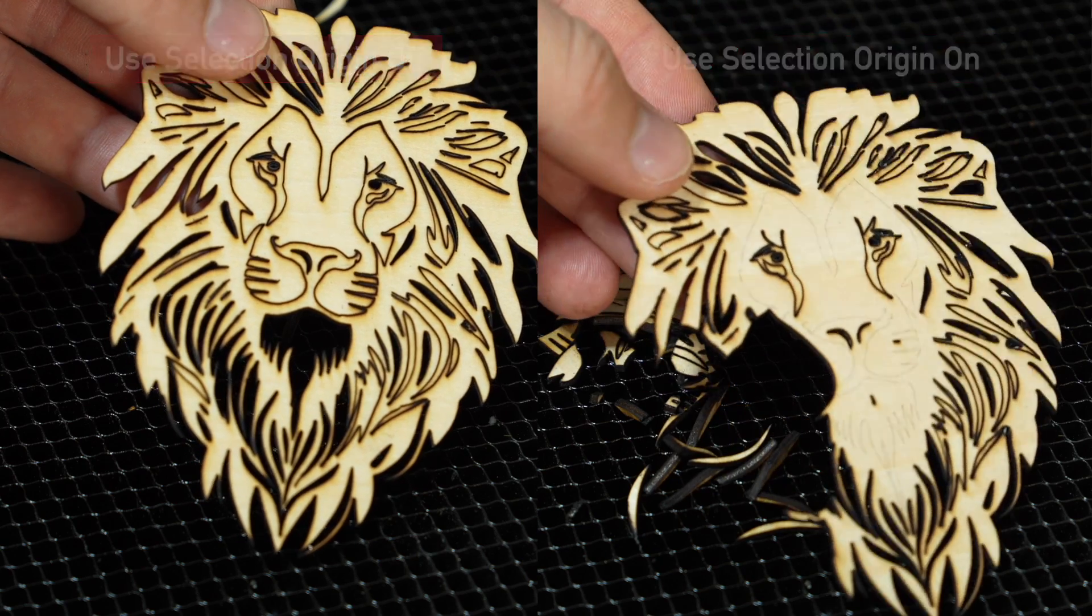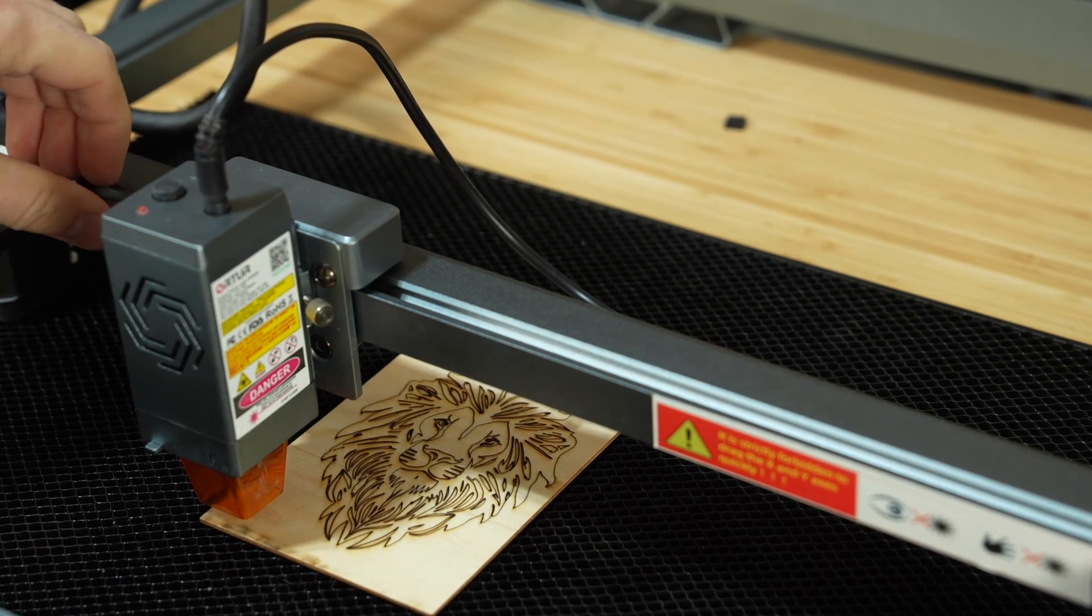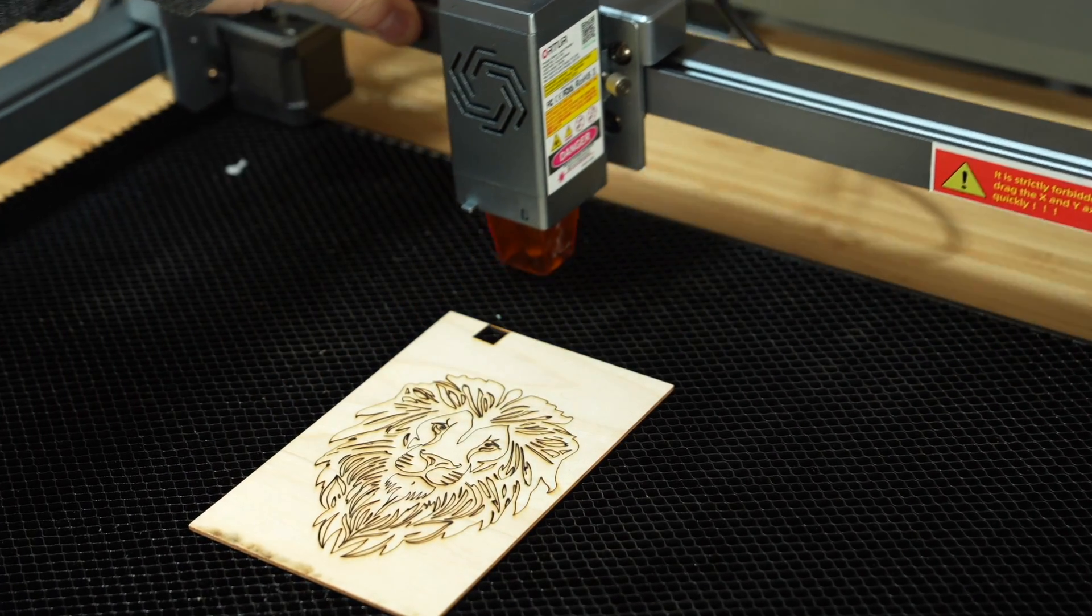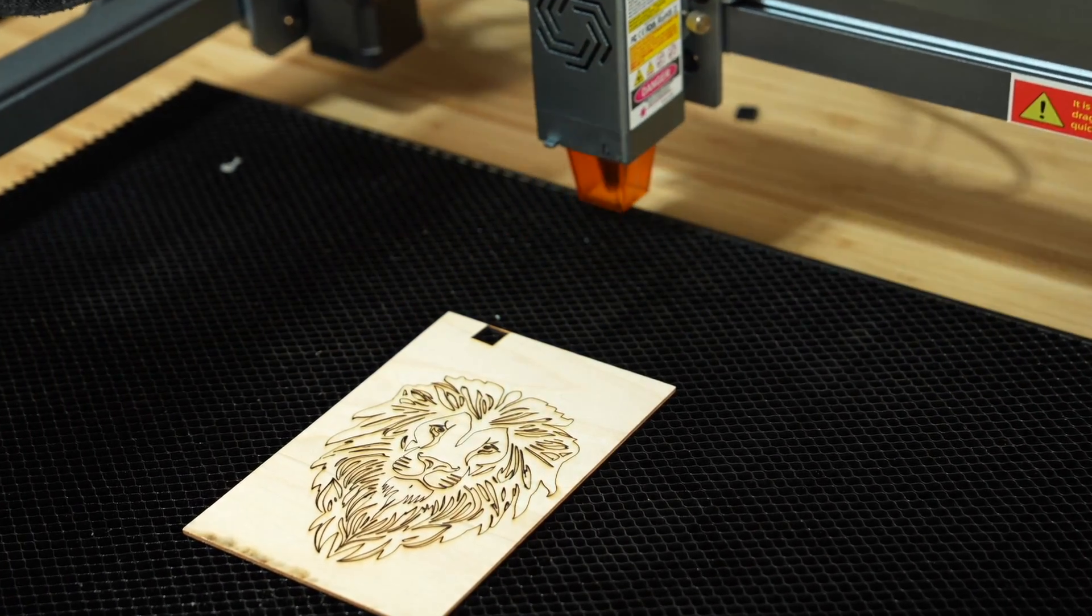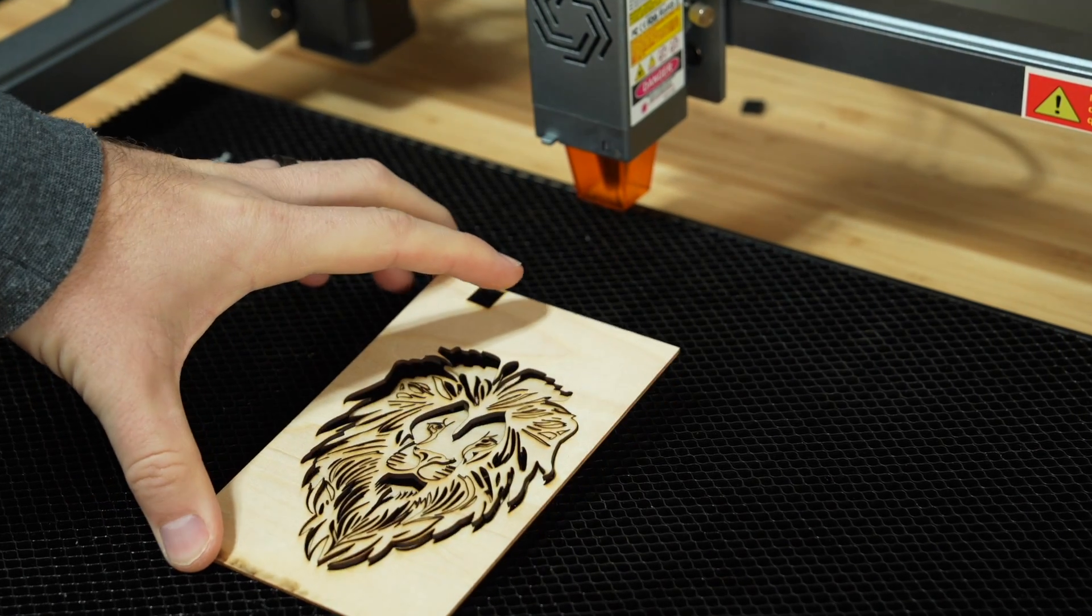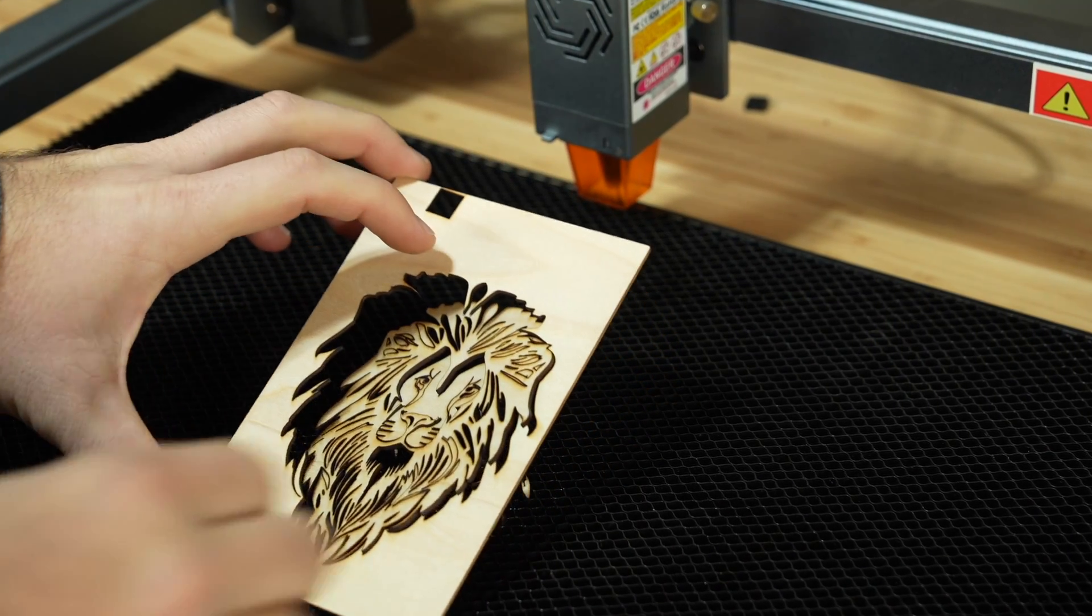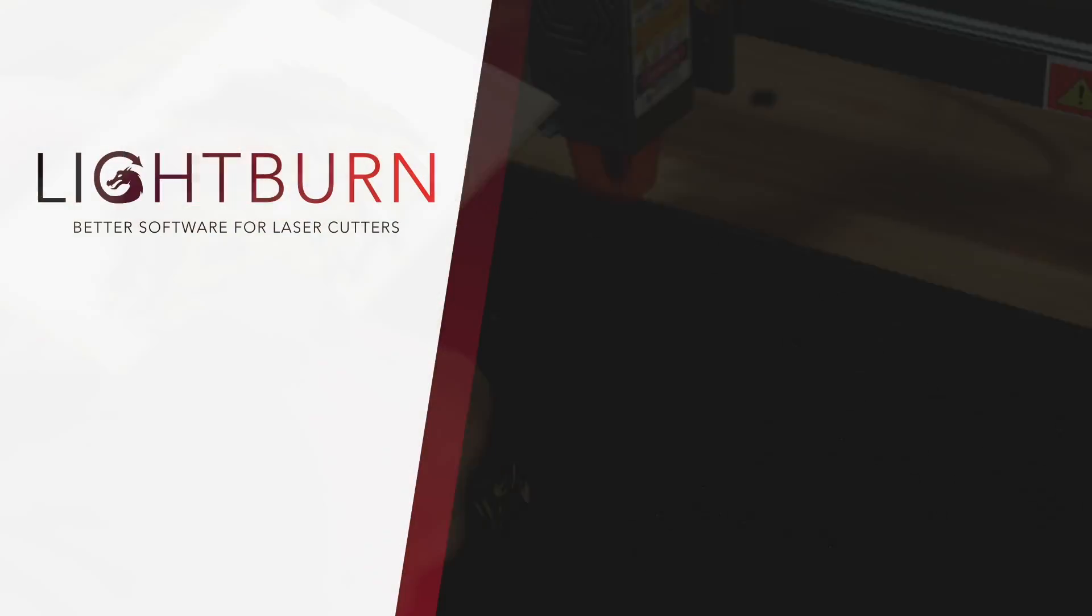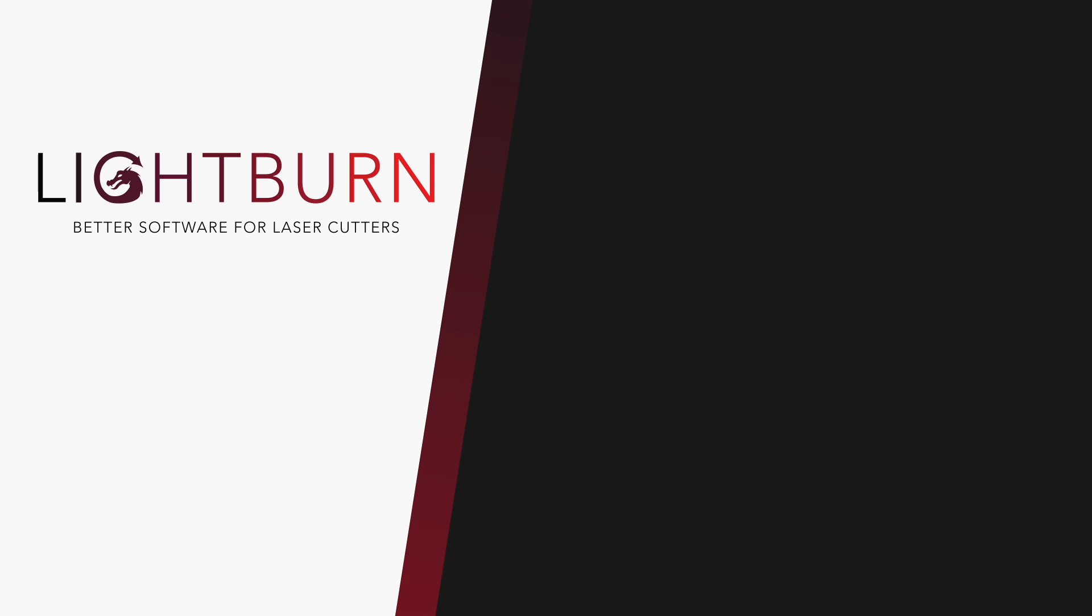Now you know how Cut Selected Graphics and Use Selection Origin can be used to give you precise control over job output in complex projects. Be sure to subscribe for more great videos on mastering LightBurn.